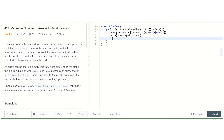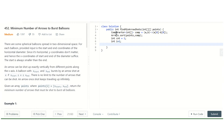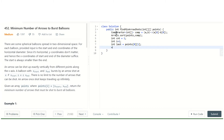We initialize count to 1. Then we start a loop with i = 1, and we initialize 'last' to points[0][1] — that is the end coordinate of the first balloon.